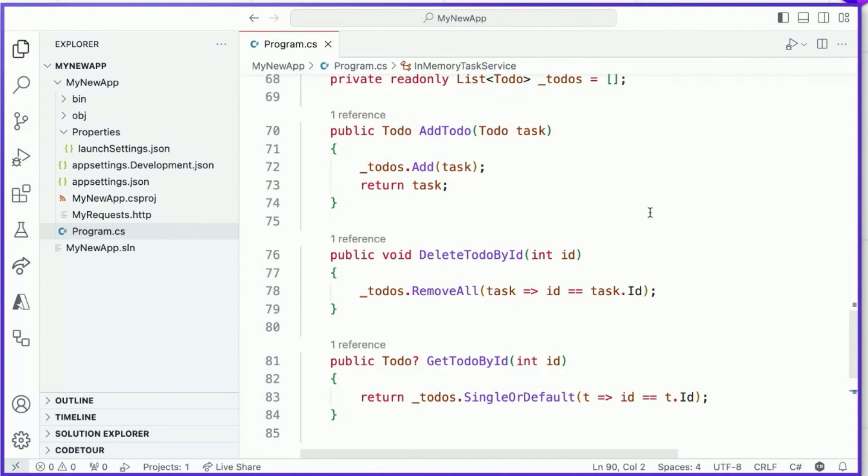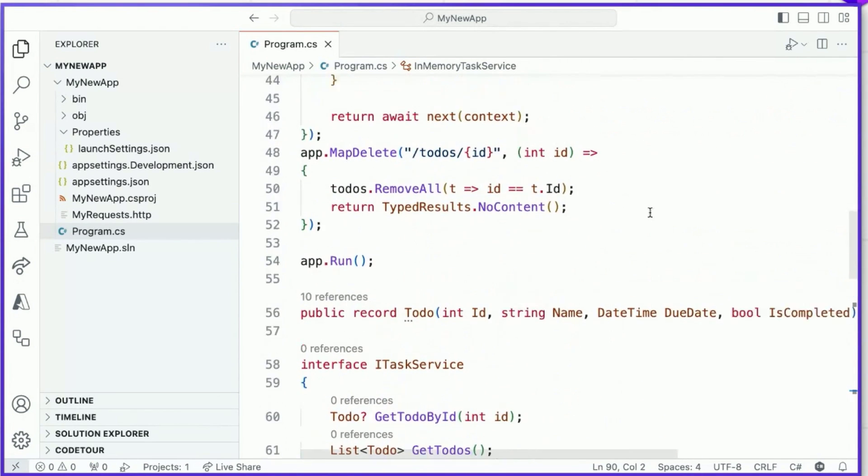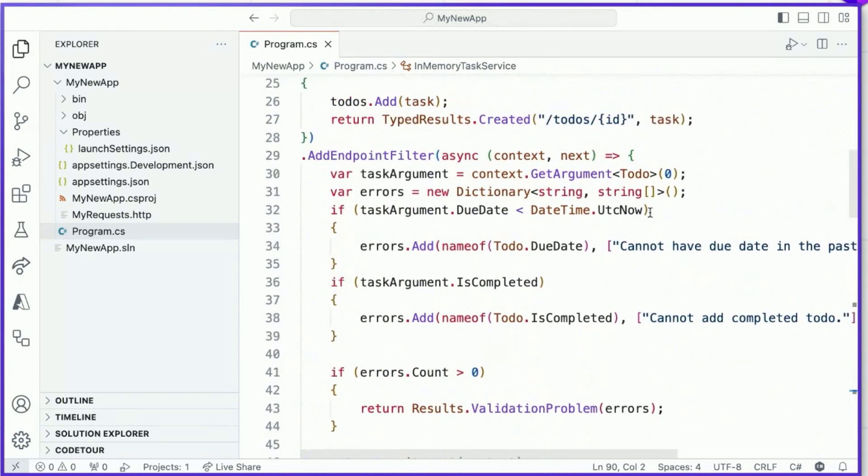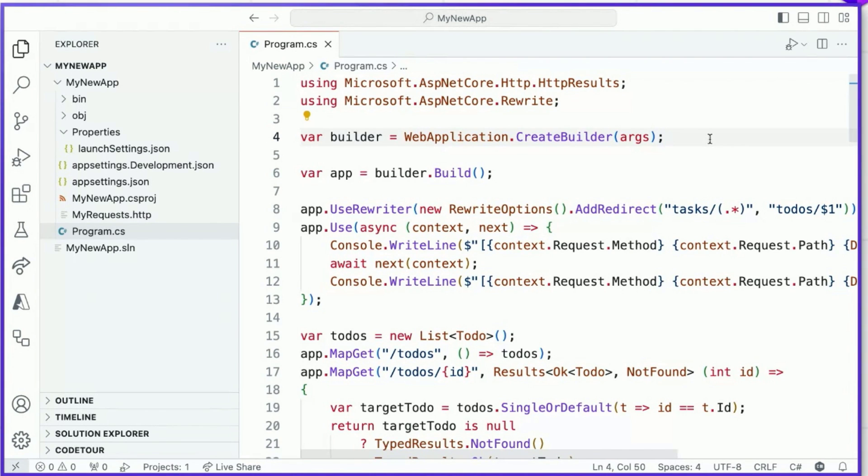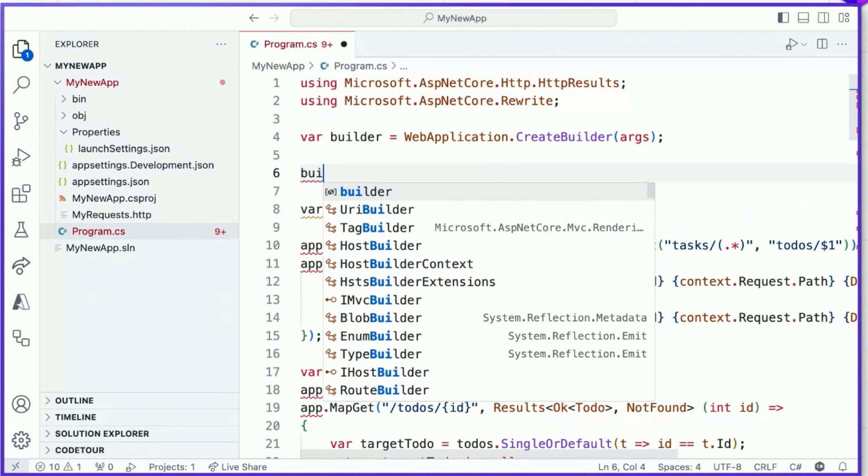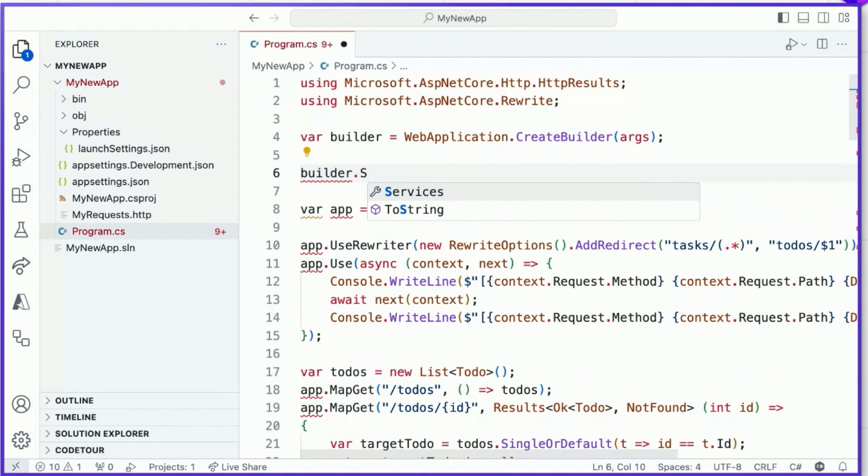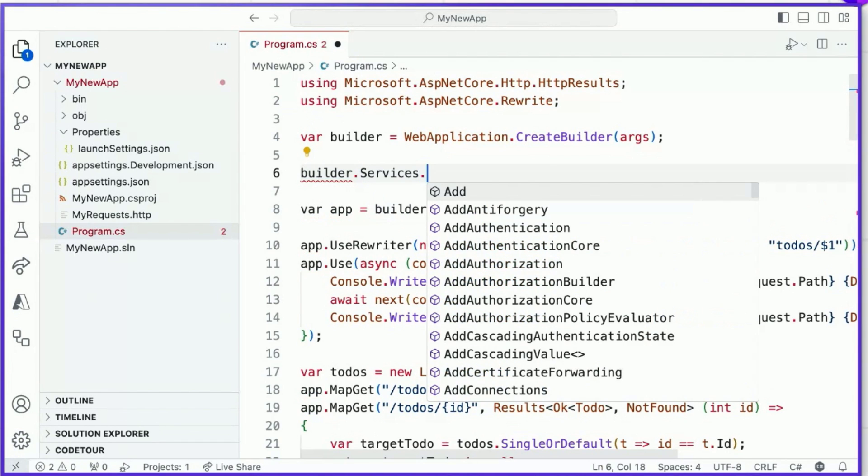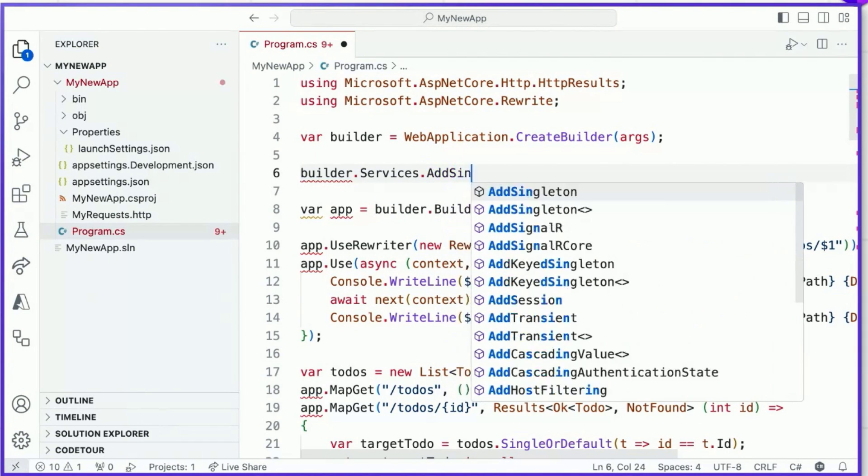Now that we've defined an interface for our service and created our first concrete implementation, we can go ahead and register that service in our DI container or service container. This is where we're going to go back to our web application builder that we discussed earlier in the series. Remember how I said we can customize the web application host by writing code in between lines four and six? We're going to do that now. We can register new services into our DI container by calling builder, accessing the services property on the builder, and invoking a method called add singleton.